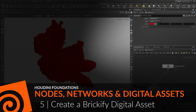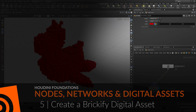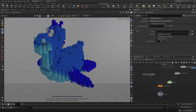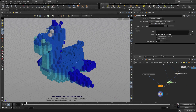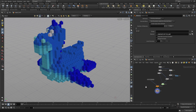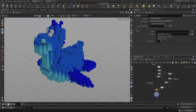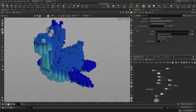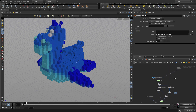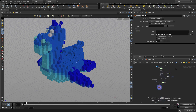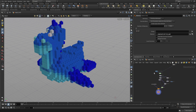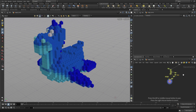In this lesson you're going to learn how to wrap up the network we built so far into a digital asset — a single node that can function as a tool for other artists. We're going to move the platonic solid a little bit off to the side and select all the other nodes, everything except the platonic solid.